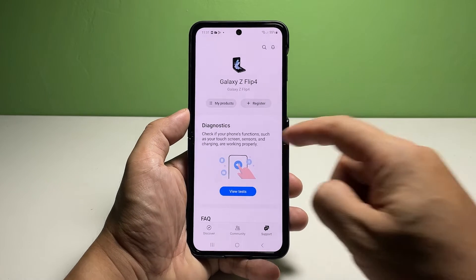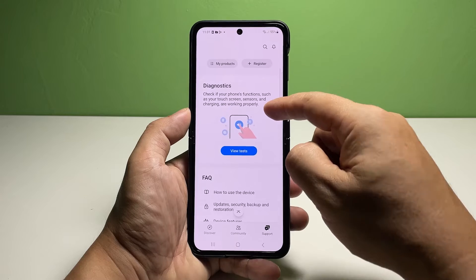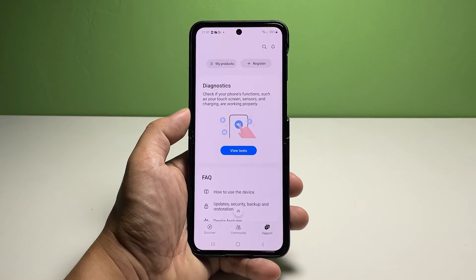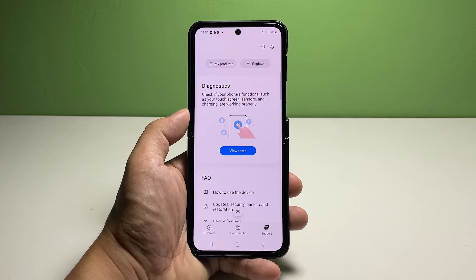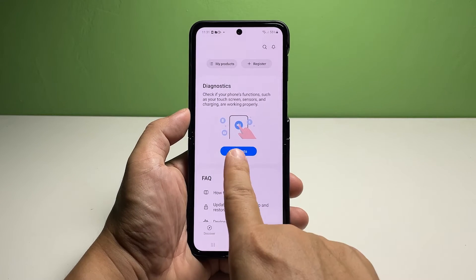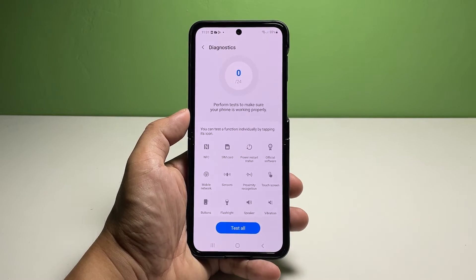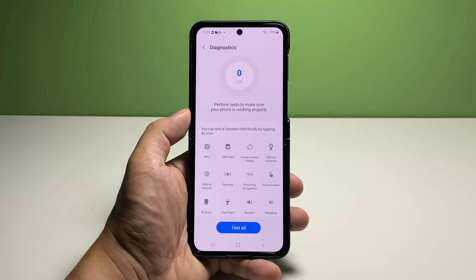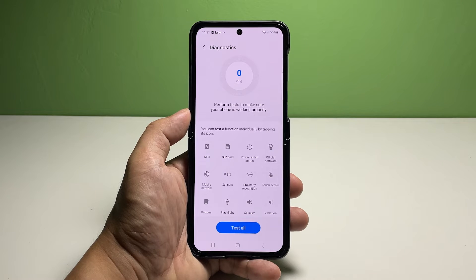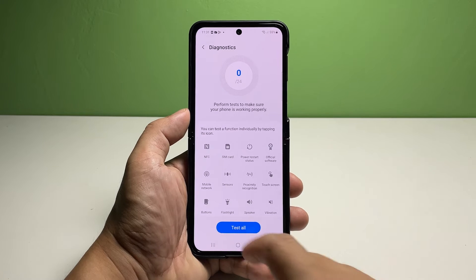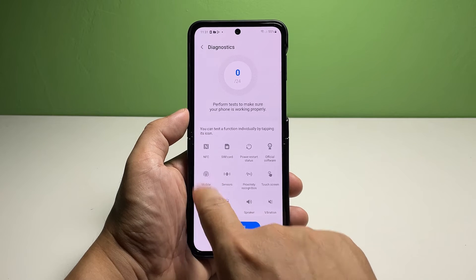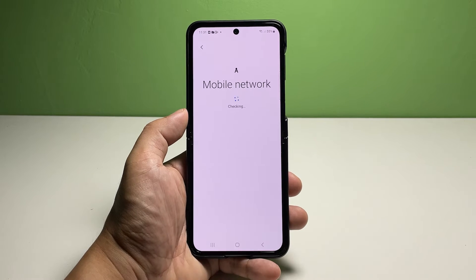On the succeeding menu, navigate to the diagnostics section then tap the view tests button. The diagnostics menu will load up next. Here you will see different functions that you can test individually or simultaneously.